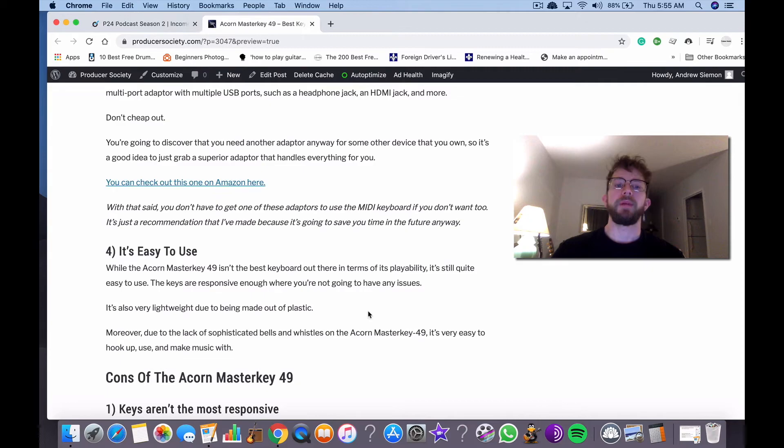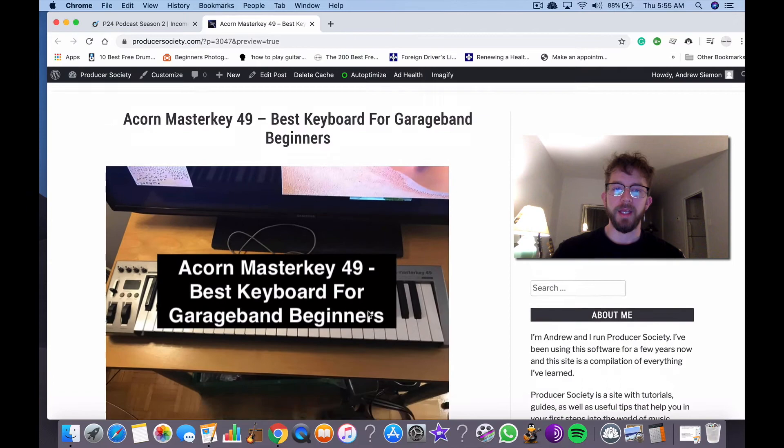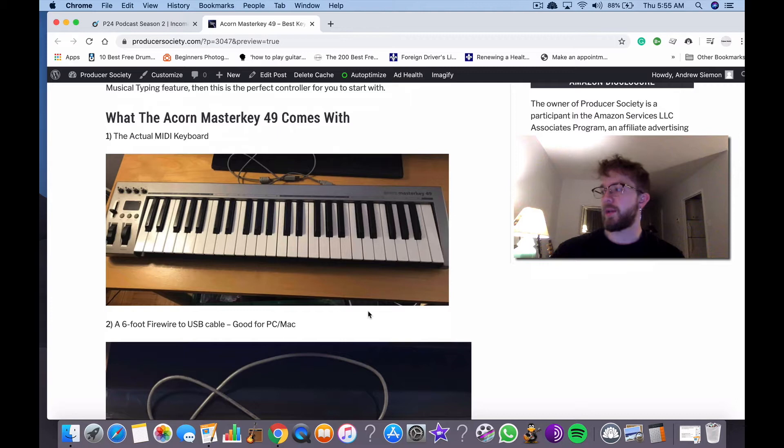But yeah, what are some things I can mention about this thing? Ultimately the keys on it, they are velocity sensitive. So what that means is that if you press on it lightly, it'll play the note lightly, and if you press on it hard, it'll play it hard. So it does have that velocity sensitivity.